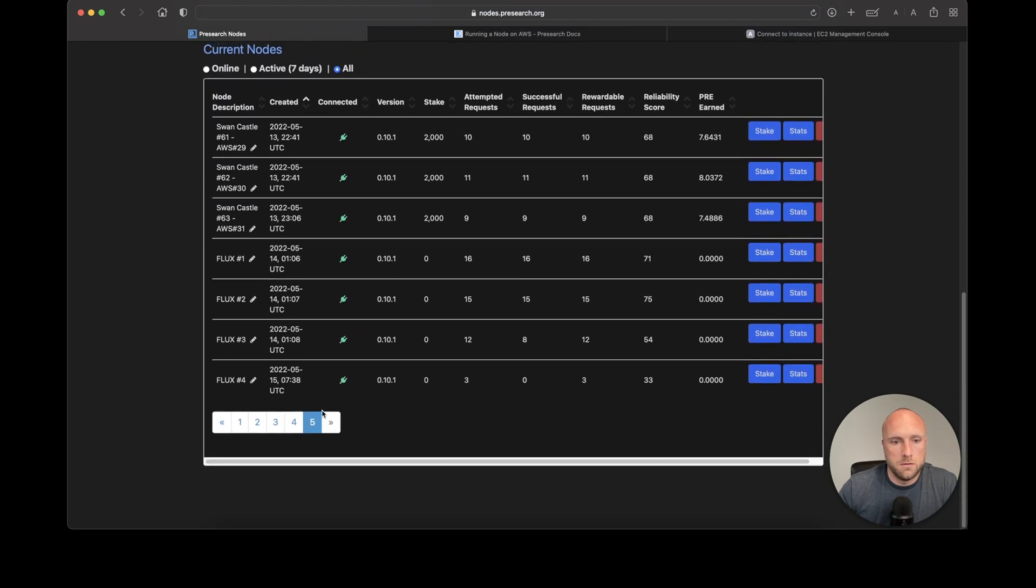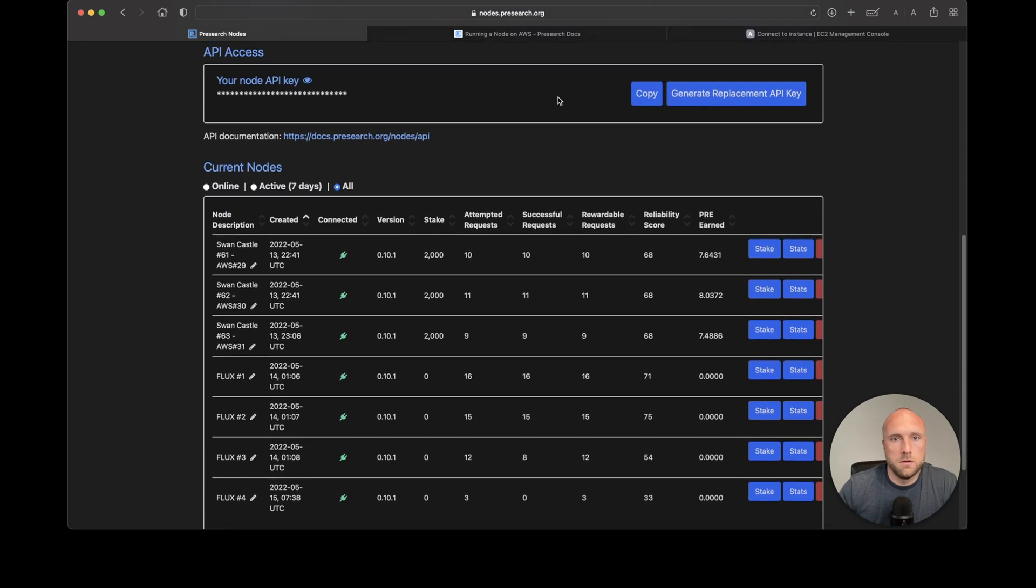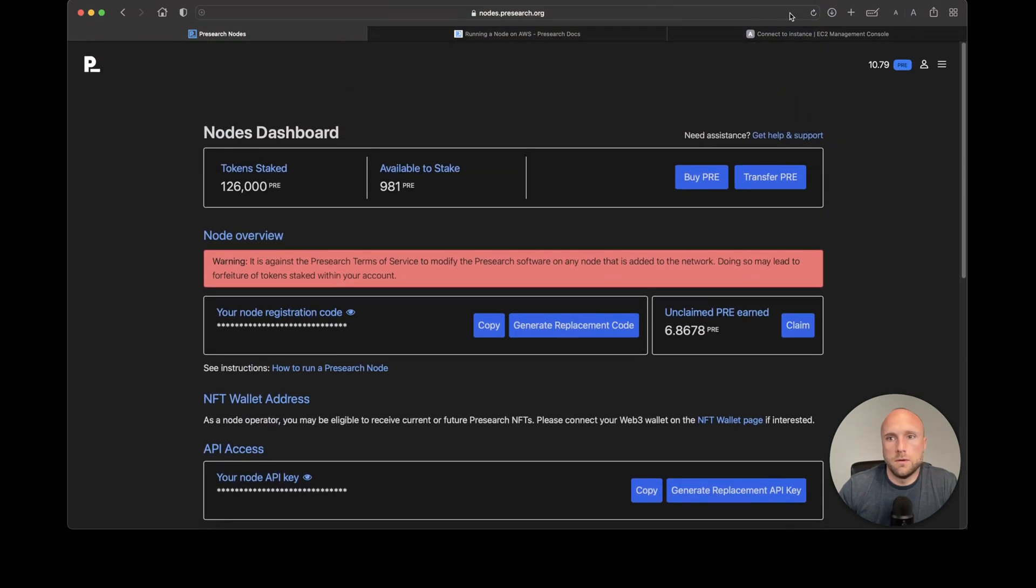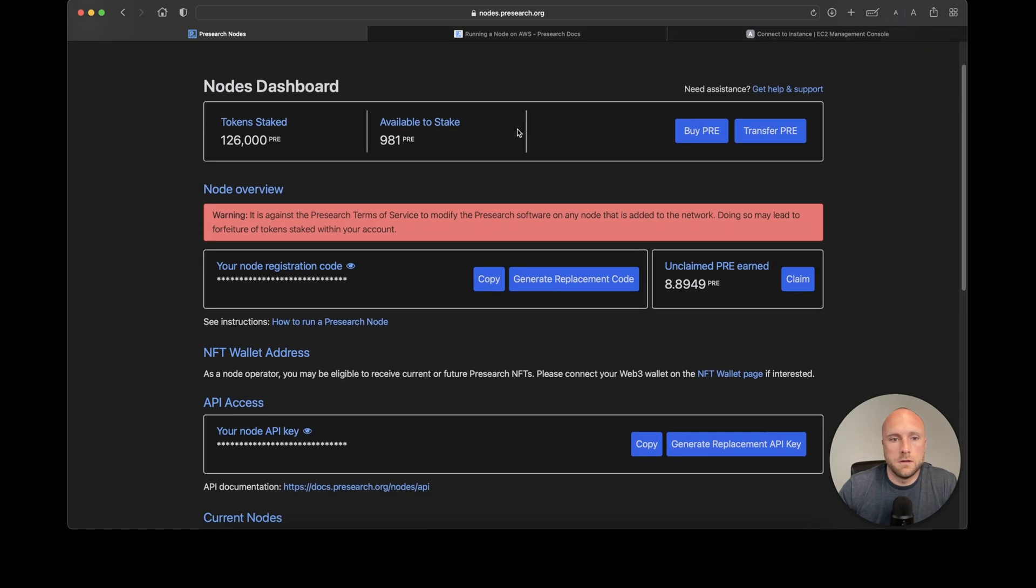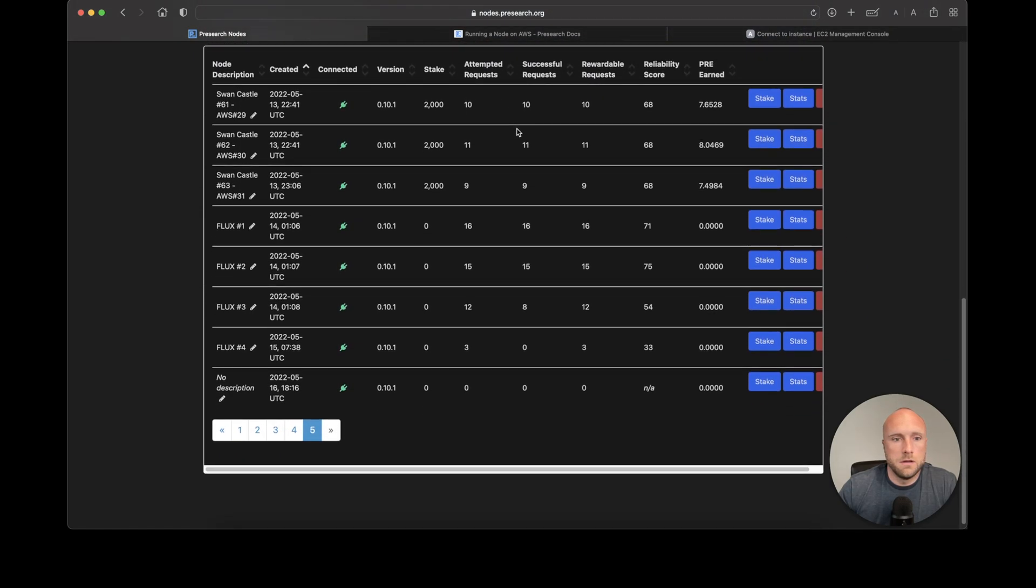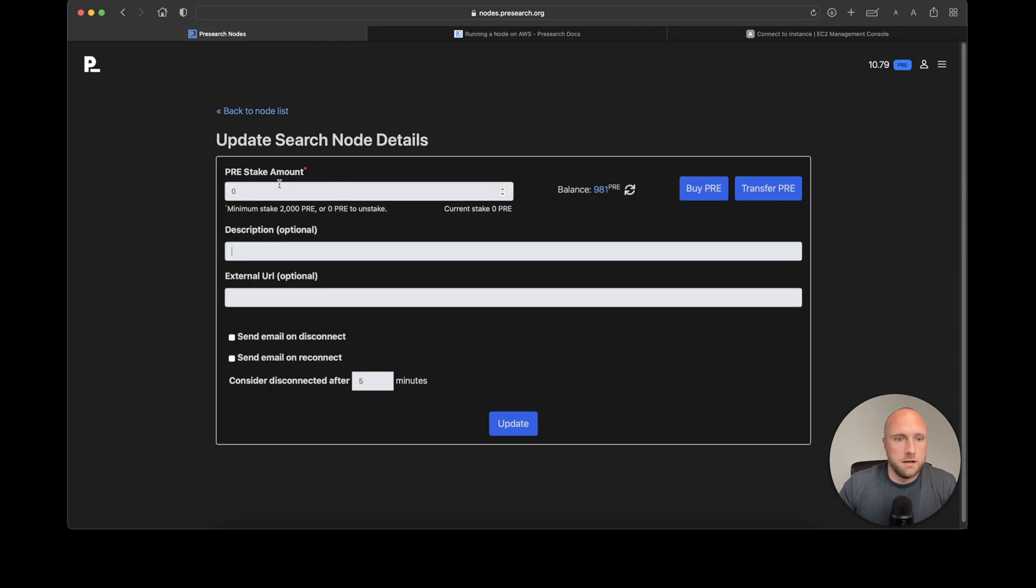There you have it—the Amazon Web Services node has popped up as a new node.